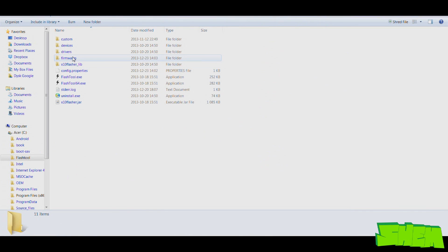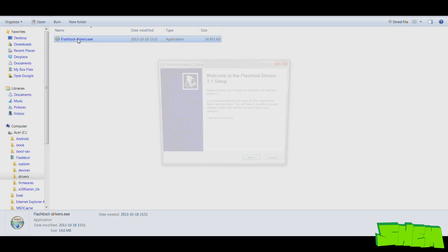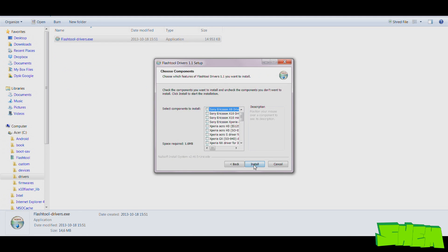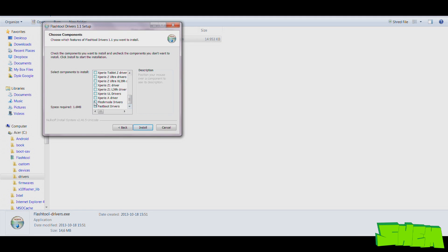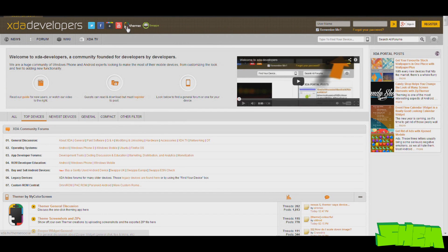Then go to the installation folder, open the folder called drivers and click on the Flashtool drivers installation file. You'll need to install the fastboot and flash mode drivers. So now you'll have the Flashtool and the drivers ready for your device.